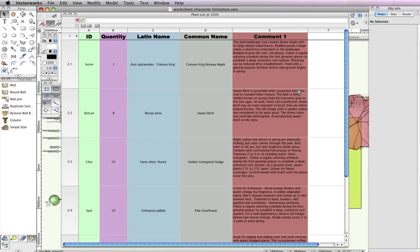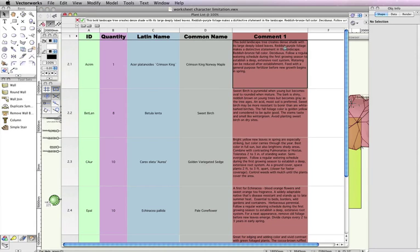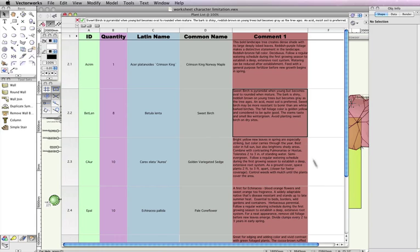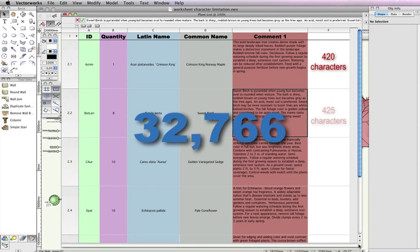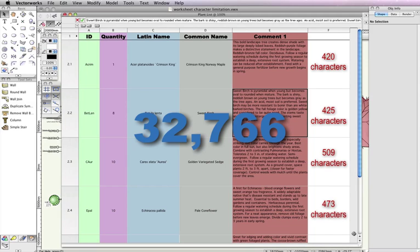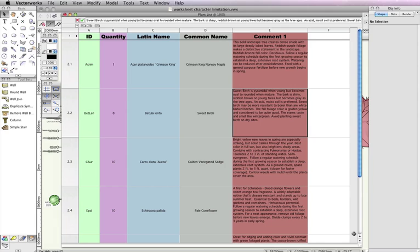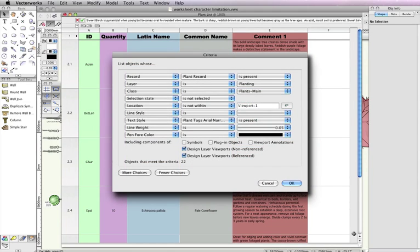This first feature has been long requested. The 255 character limitation for worksheet cells has been removed. The new character limitation is 32,766 characters, which is more than enough space for your comments. This also allows you to add more specific criteria to your database header cells.